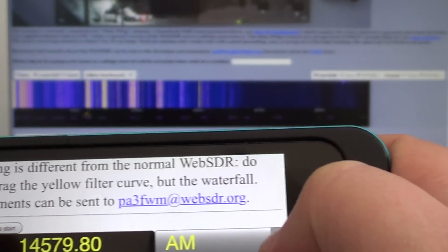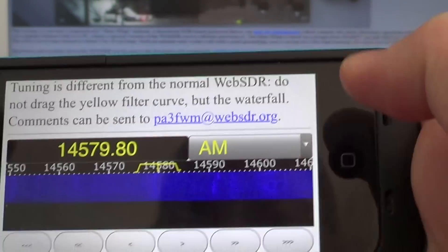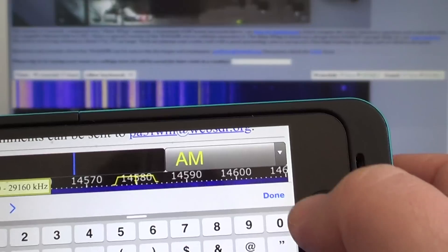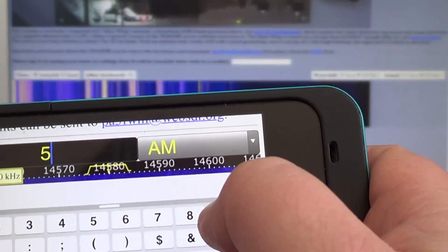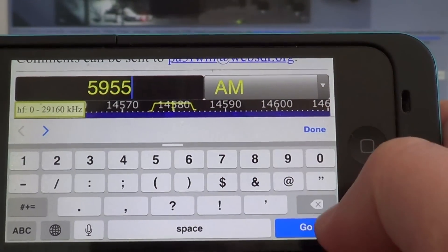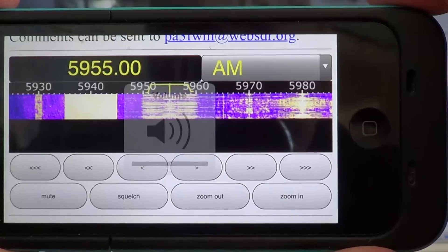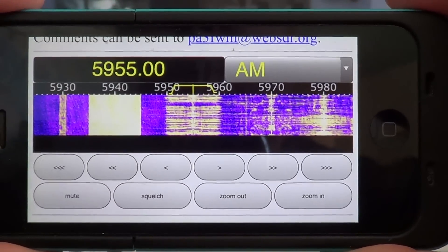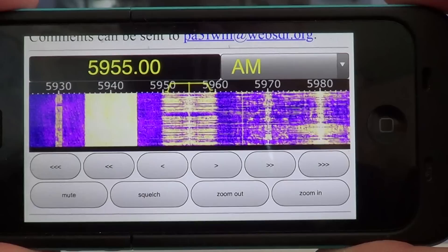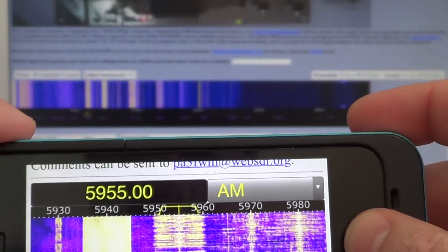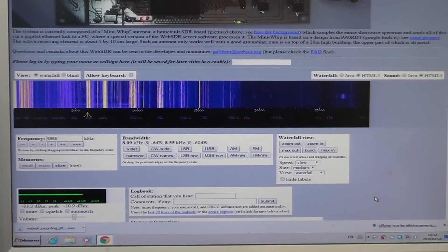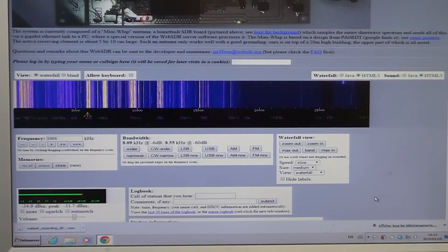In iOS I click the iOS start button and you hear the sound. I'll tune Vietnam on 5955. Here you go — you can hear the broadcast. This is cool because it means you can tune the receiver anywhere you are — in a park, with your smartphone — and listen to shortwave from this European receiver. It works really well.